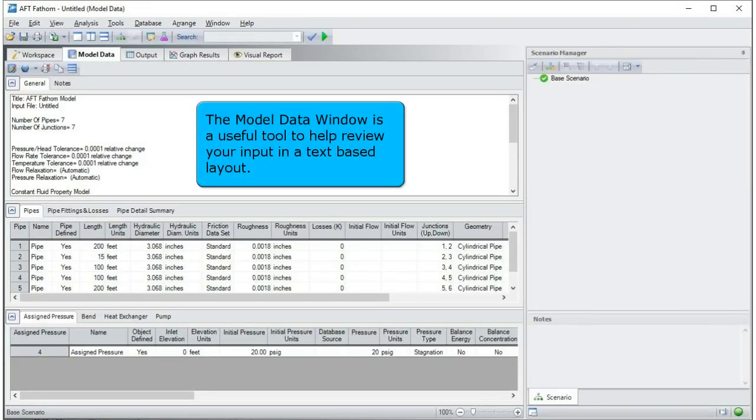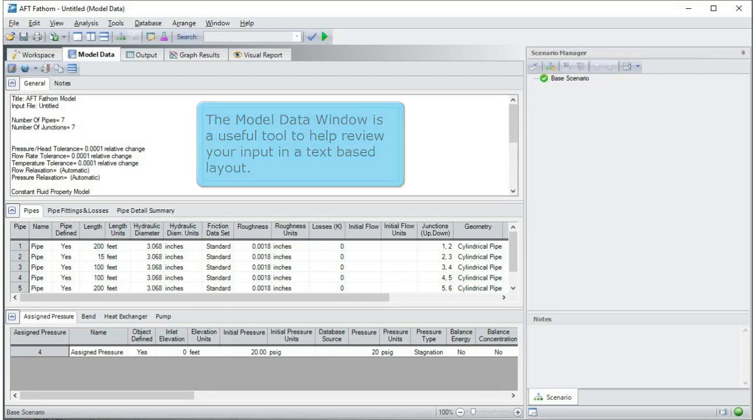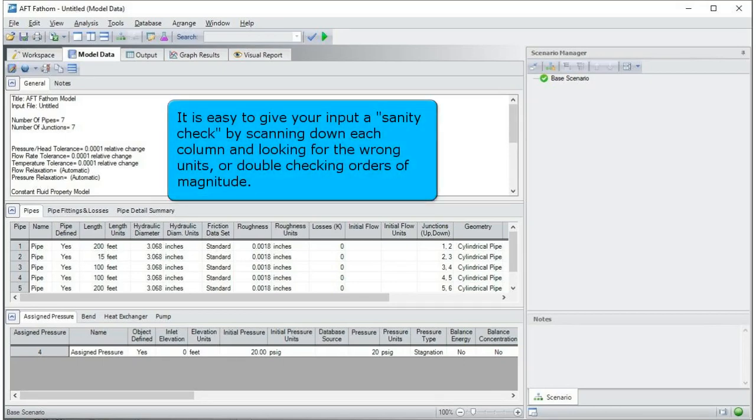The model data window is a useful tool to help review your input in a text-based layout. It's easy to give your input a sanity check by scanning down each column and looking for the wrong units or double-checking orders of magnitude.